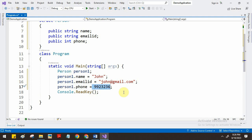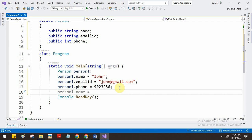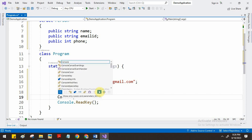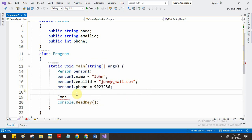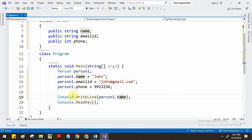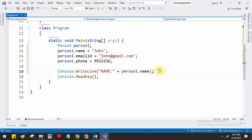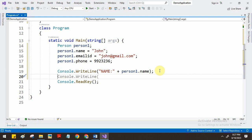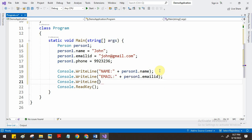We can also store the contact number. Like this we can store data in the structure object. Struct is a value type where we can store multiple values, just like an object, but there is a difference between an object and a structure variable. To access the data, we use the variable with the dot operator. For example, we use Console.WriteLine and access person1.name to display the name.